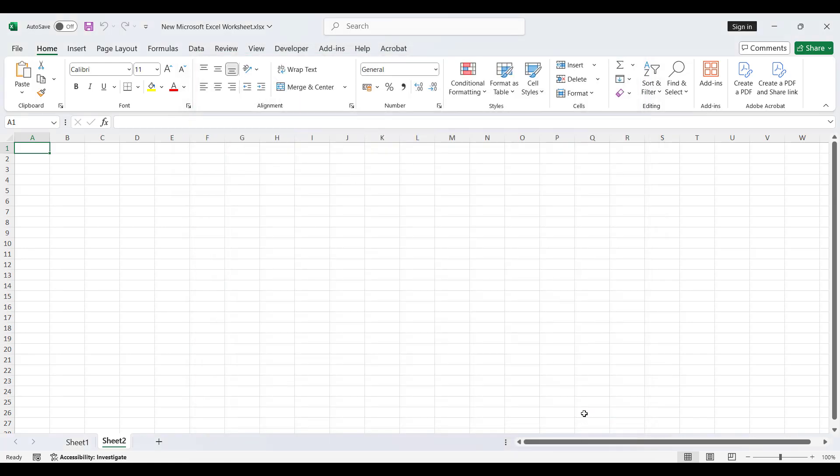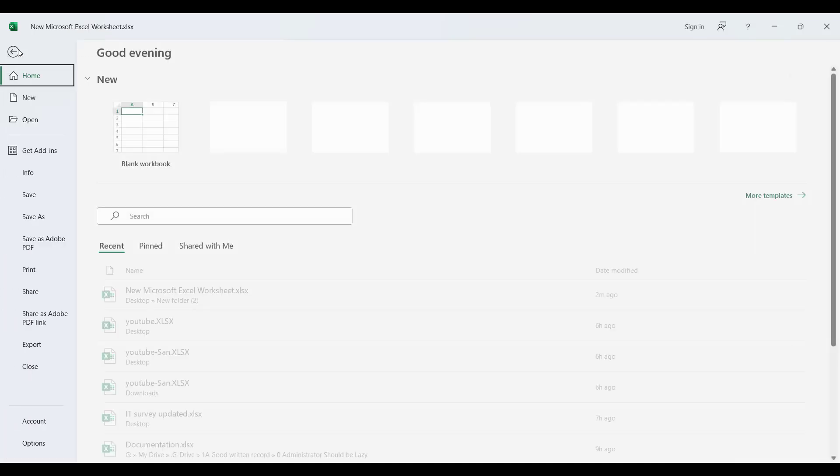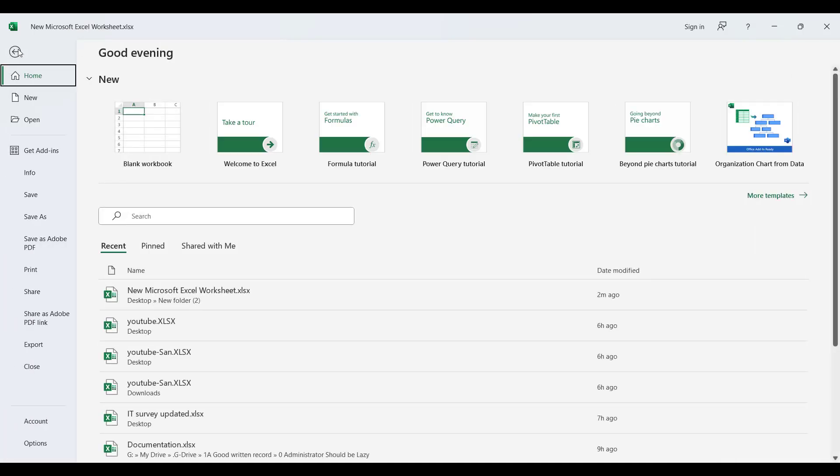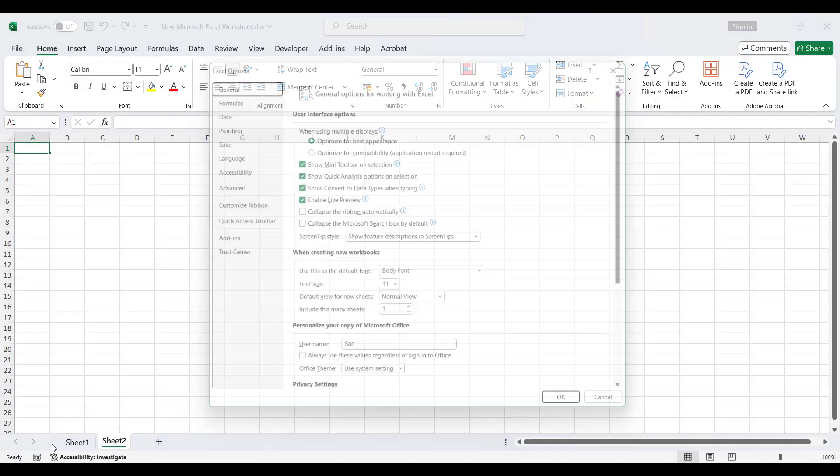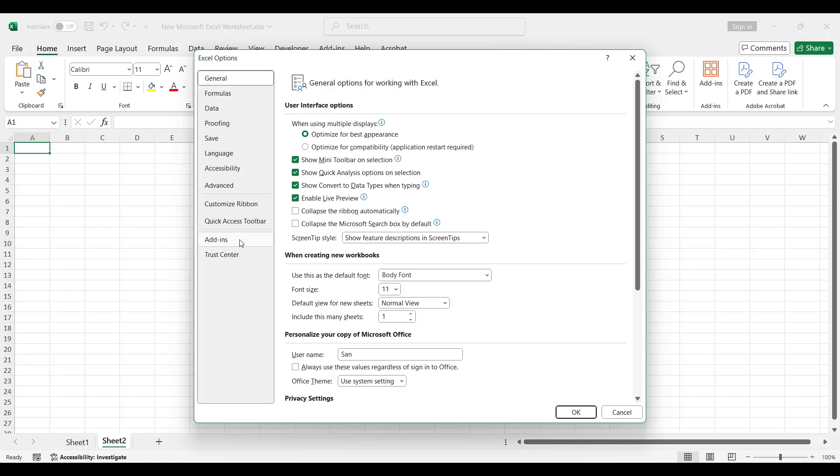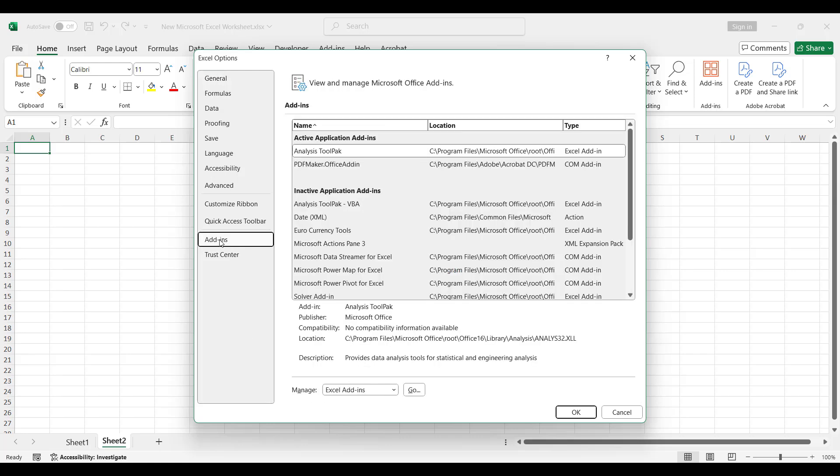Second one: to disable your add-ins, go to the File menu, click on Options. From the Options dialog box, select Add-ins. Now select Excel Add-ins and click the Go button.